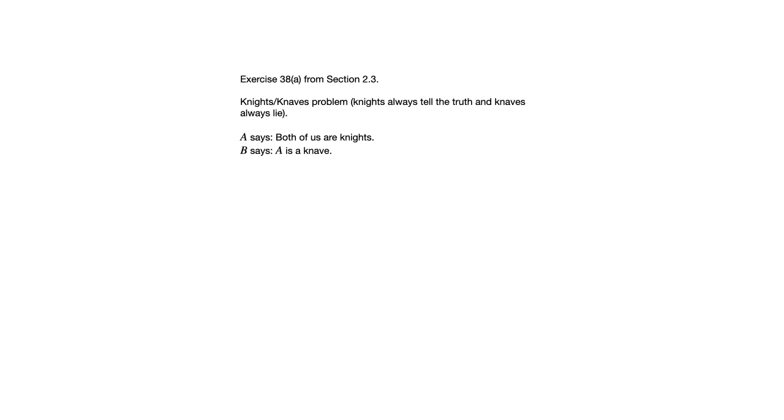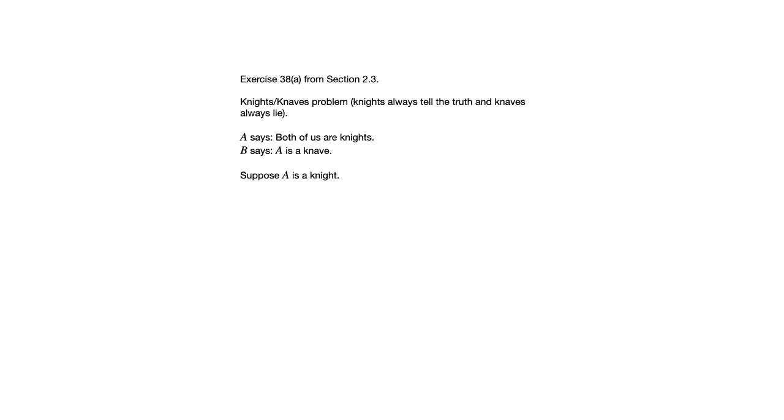Now, at the heart of this is this idea called the Contradiction Rule. And that's what these problems are meant to give us some experience using. We're going to begin by supposing A is a Knight.